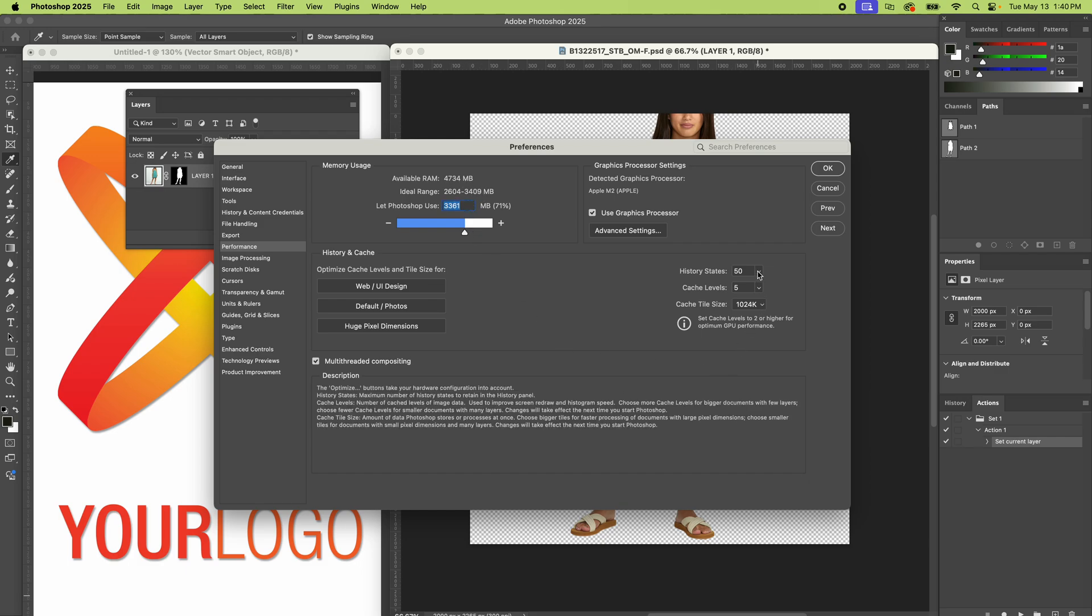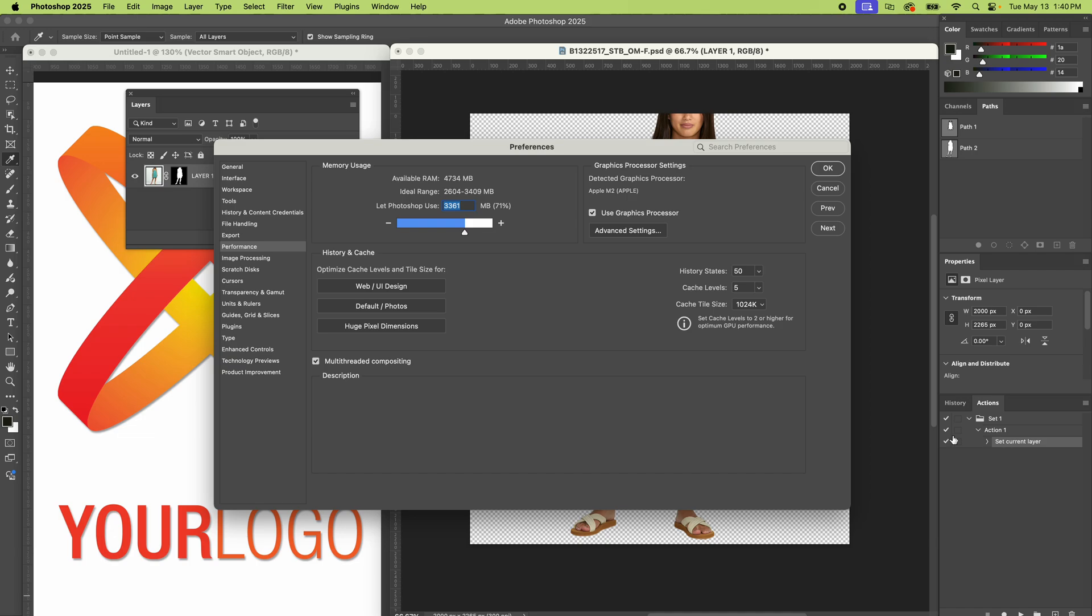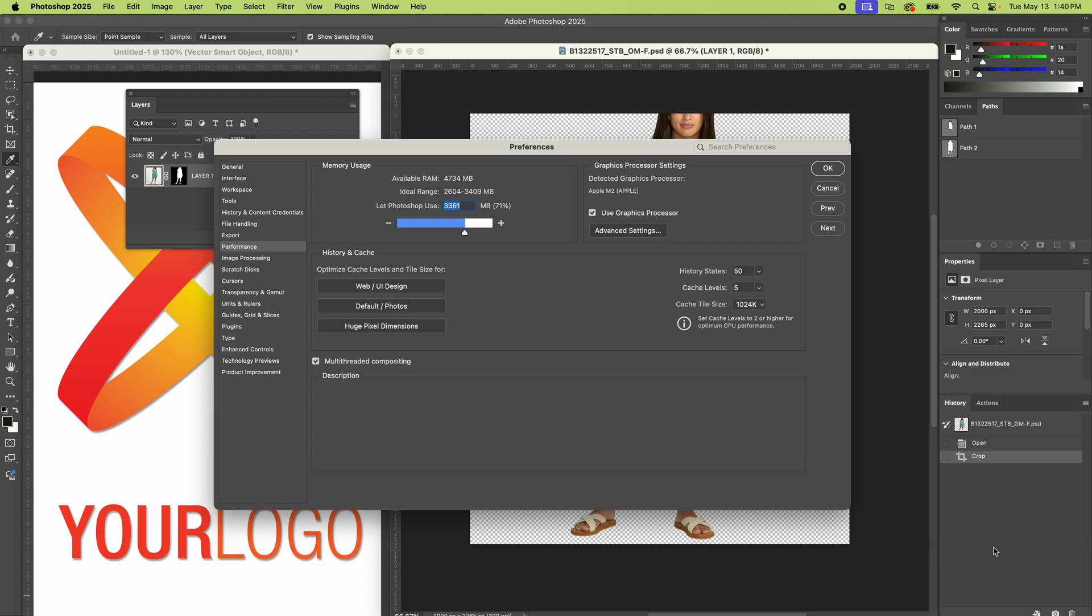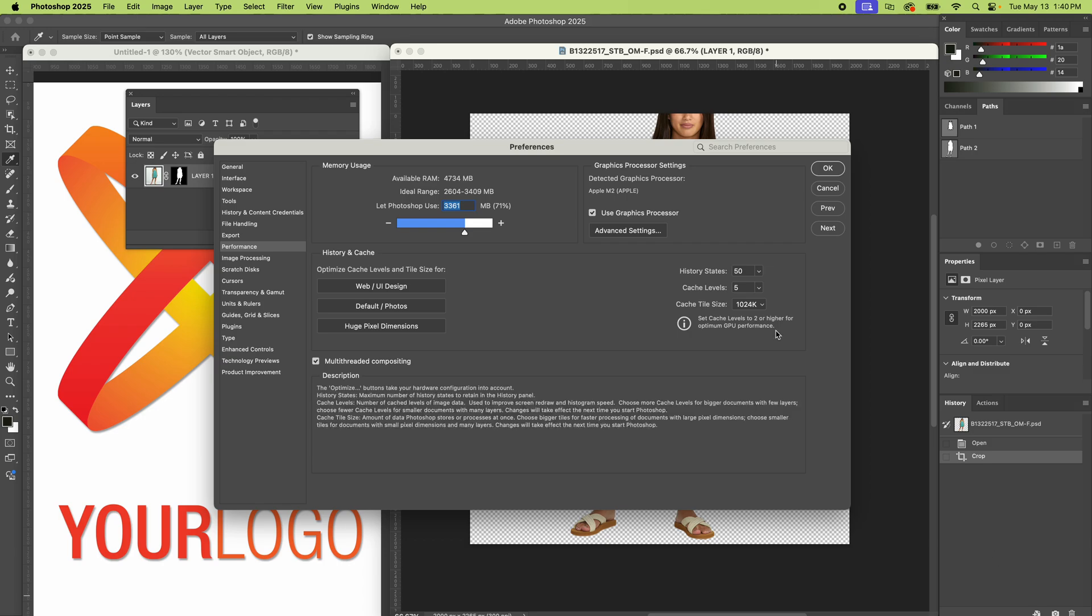History states - this is a big one. If it's remembering 50 things you did in your history palette, that all takes up room on your hard drive. So change that if it's really high or something. You're probably not going to need to go back 50 steps. That's like hitting undo 50 times. So that could be a big one.